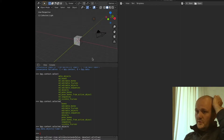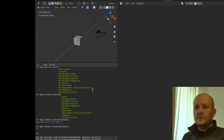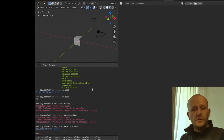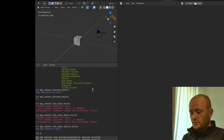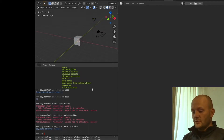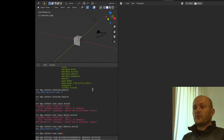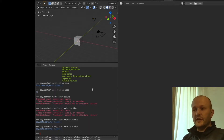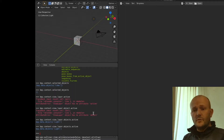If we deselect the cube, you will see the list will become empty. If you want to check which object is active, you can go to bpy.context.view_layer.objects.active. Here you can see that at this moment the light is actually the active object.